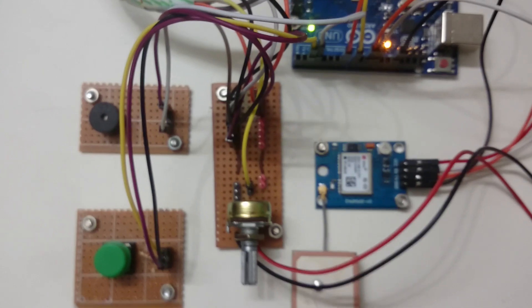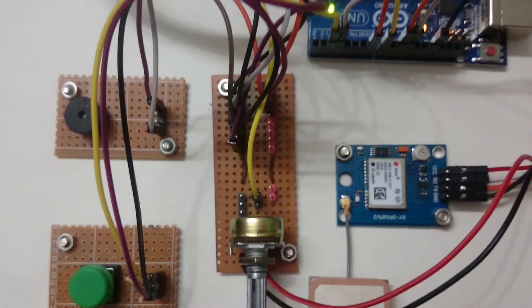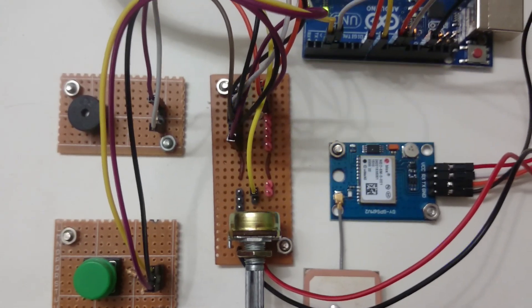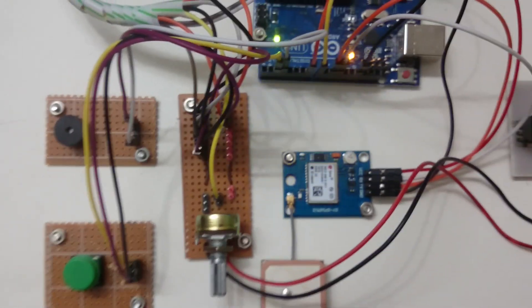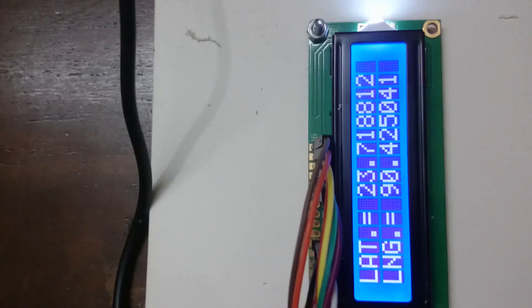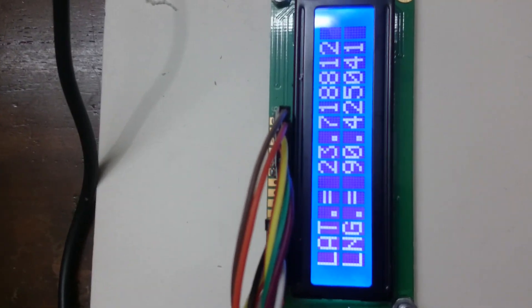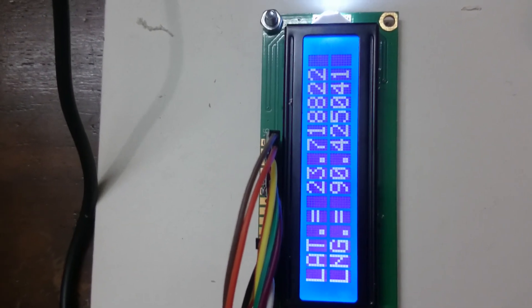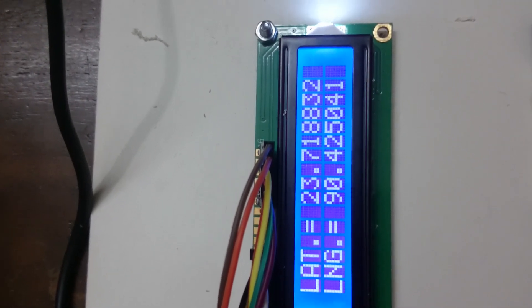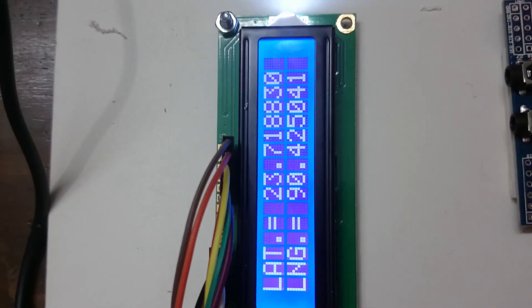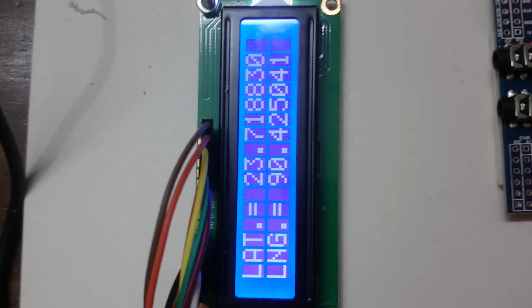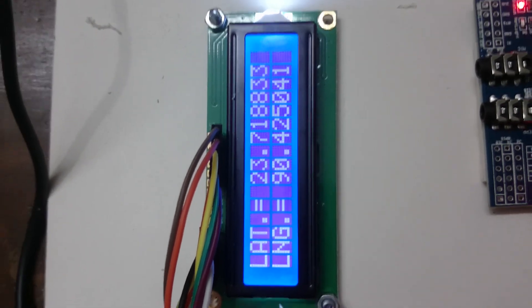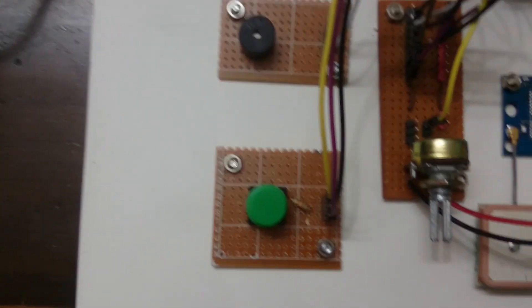The GPS module takes a bit of time to lock with the satellite, and here it is sending the data. You can see latitude and longitude values are displayed on the character LCD display.